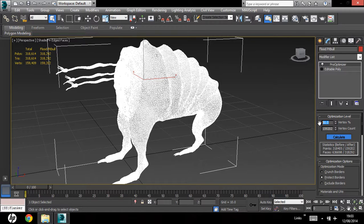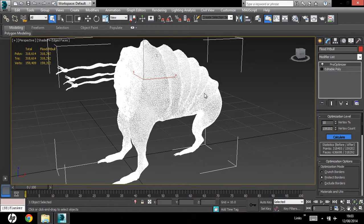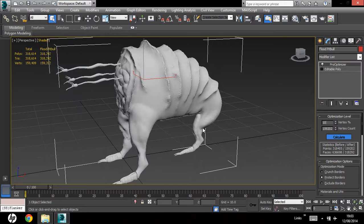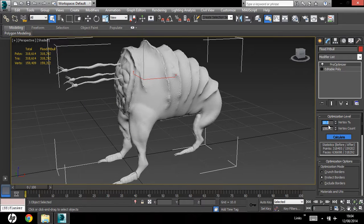So, if we take this down to around, maybe, 10 or 20%, you'll start noticing a difference. Let's change this back to shaded, hit enter.